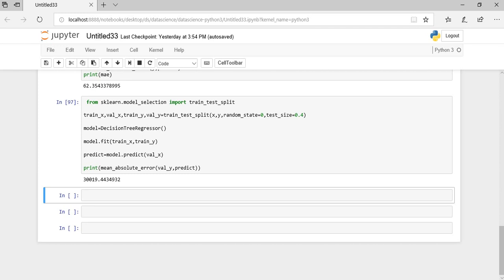We are going to talk about overfitting and underfitting and how we can select the node through which we can get less number of errors in the decision tree.